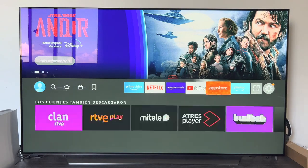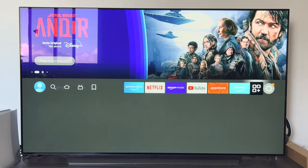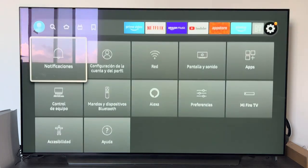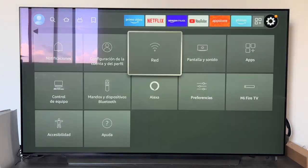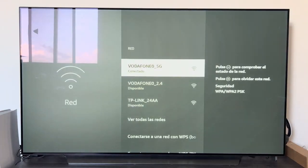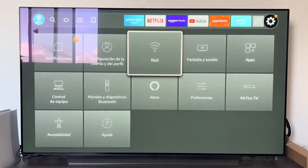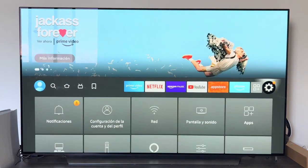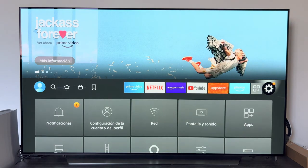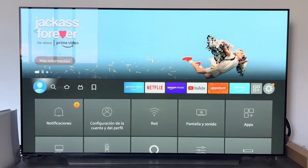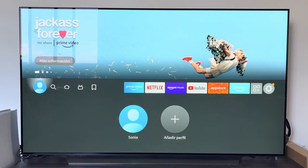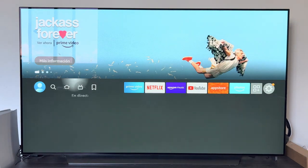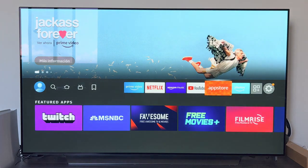The second thing we have to be clear on is that the Fire Stick has to be connected to the internet. We have to have it connected to a Wi-Fi network. We go to the Wi-Fi settings of the device and check that we are connected to a network. Once we verify the internet connection, we are going to go to the home — the main menu of the Fire Stick.